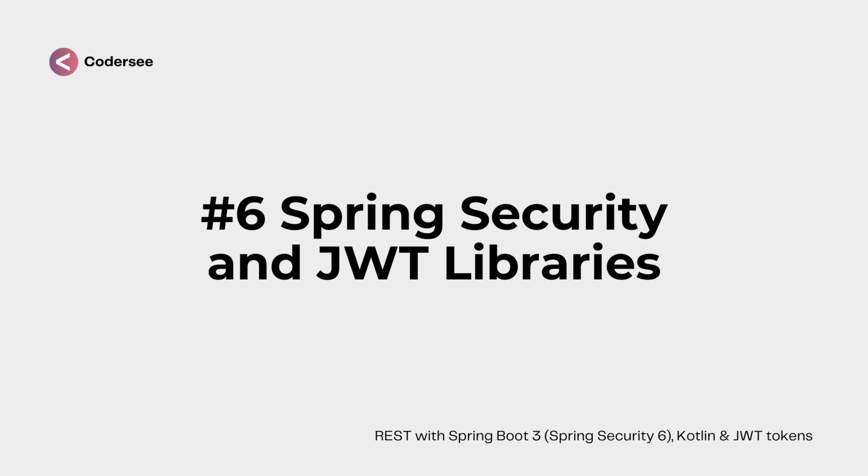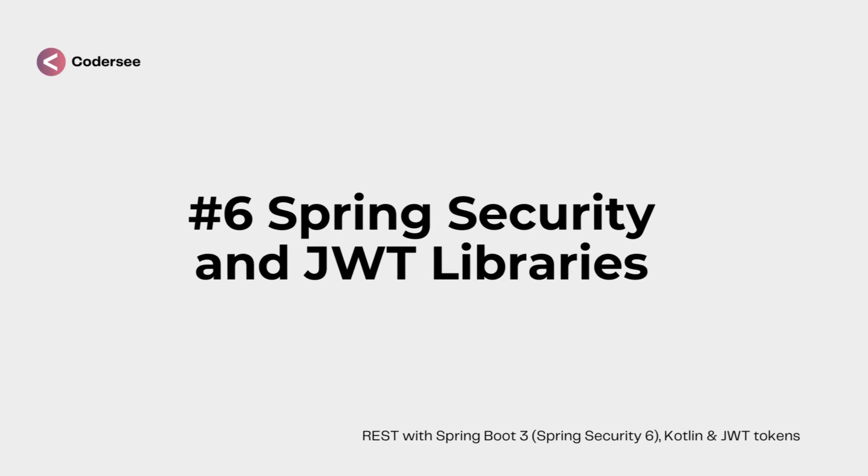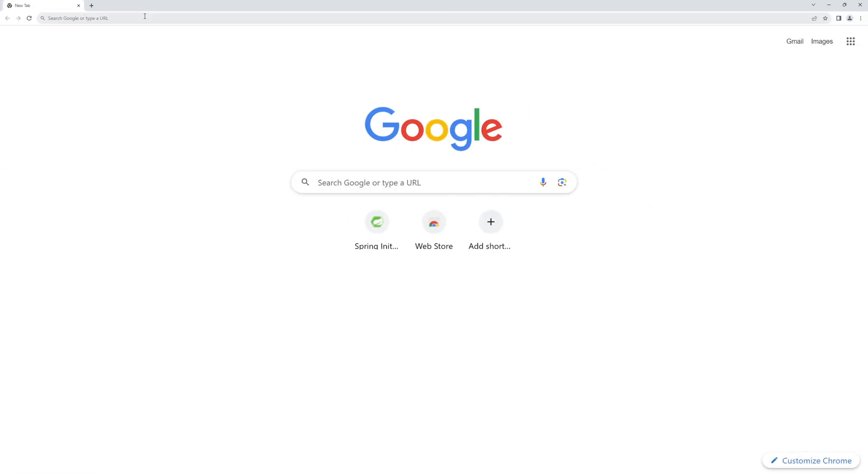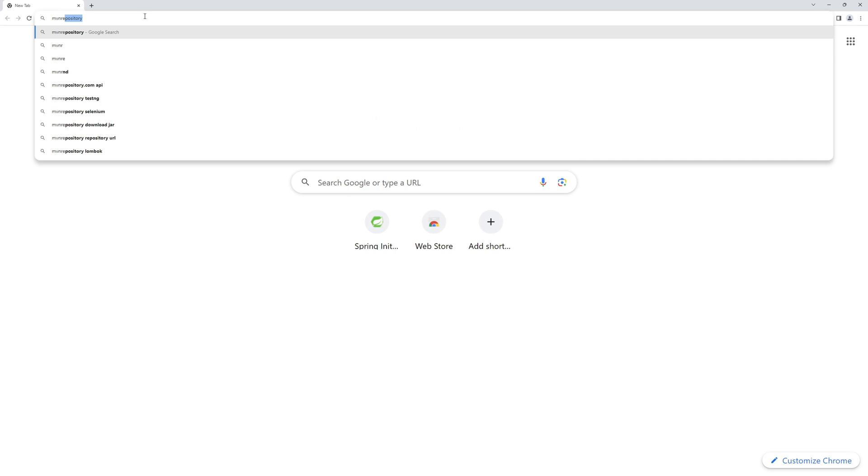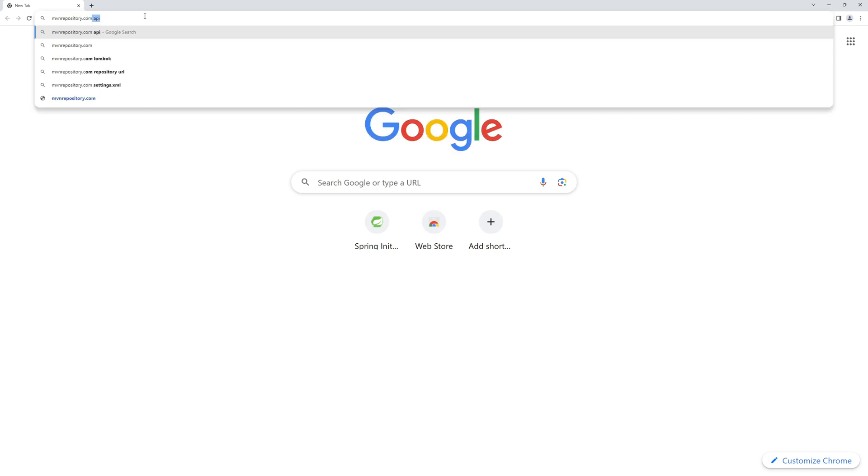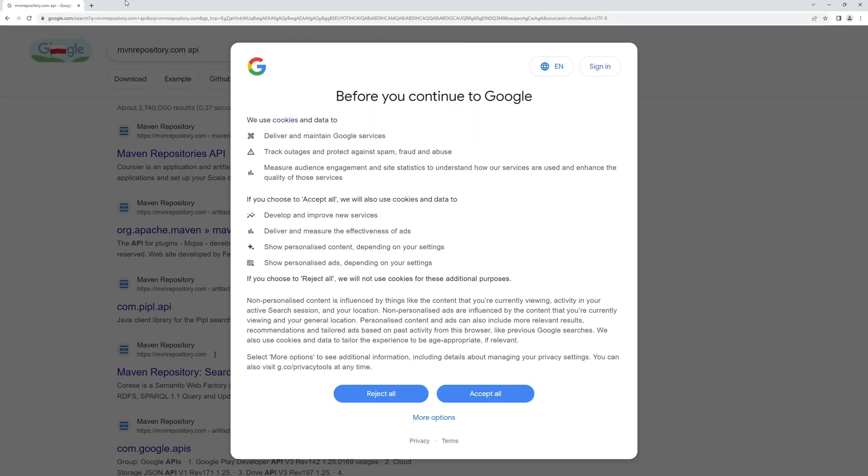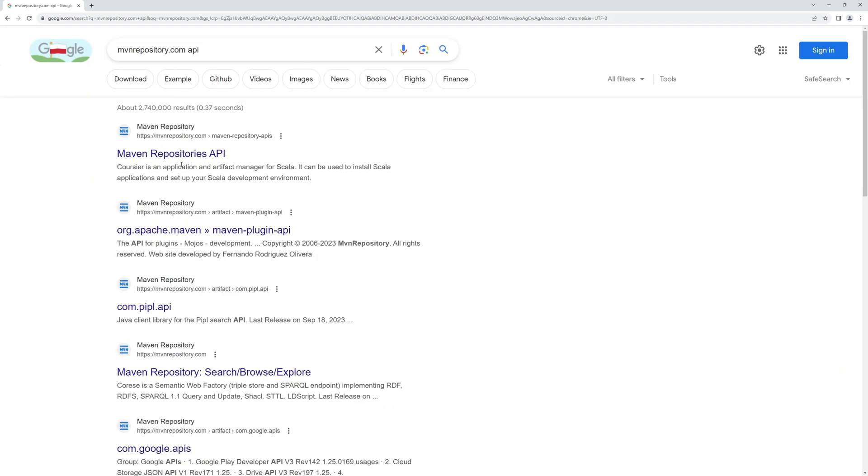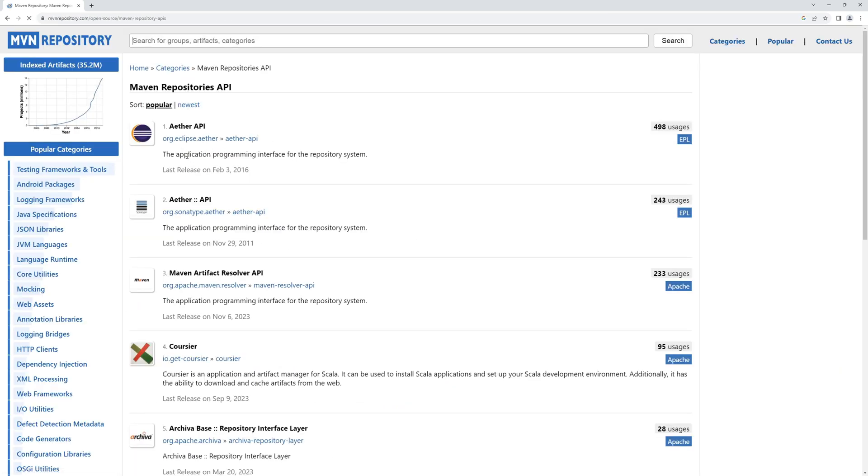As the first thing, let's open up the browser and navigate to Maven Repository, maven repository.com. In the end of the day I would like to get here.